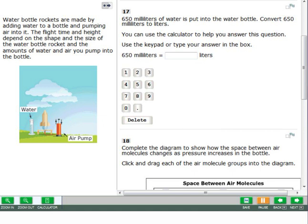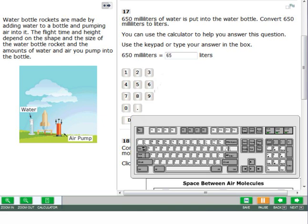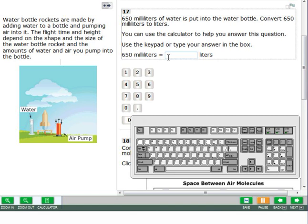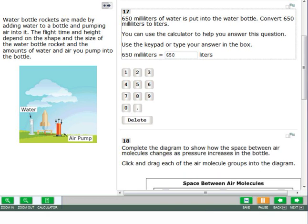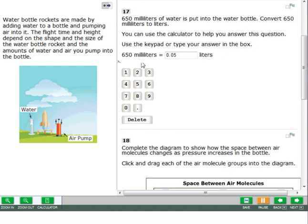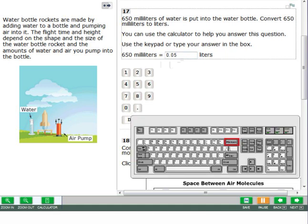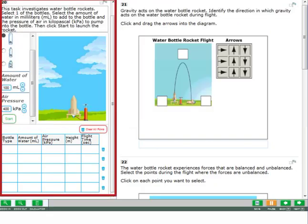For some questions, you must fill in an answer. There are two ways to answer these questions: you can use the keypad on the screen or type your answer in the box using your keyboard. If you use your keyboard, you can only type the characters that are on the on-screen keypad. To change or remove your answer, click the delete button on the keypad and then enter your new answer. You can also click in the answer box and use the backspace key on your keyboard to change or delete your answer, then enter your new answer.